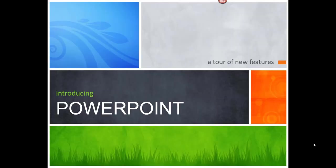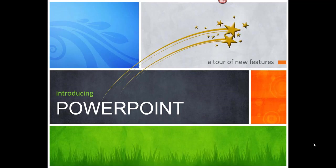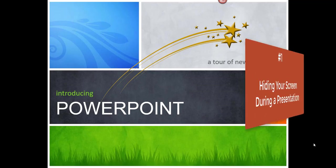Hey there, it's Amelia bringing you another Microsoft PowerPoint video. In this video, I'll review some tips, tricks, and secrets in PowerPoint. Let's get started.